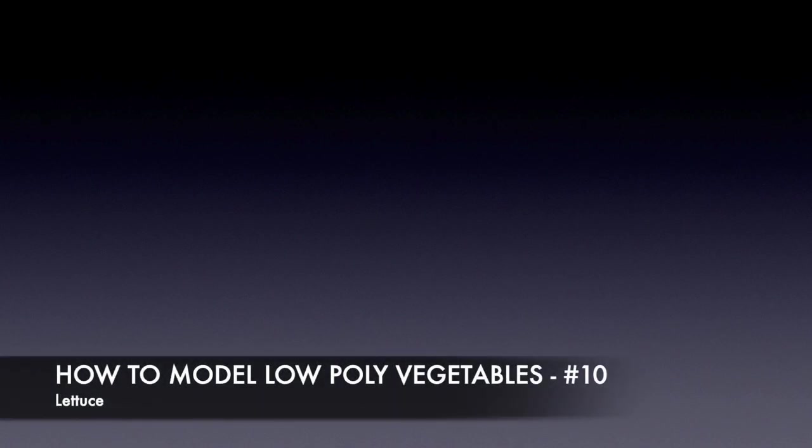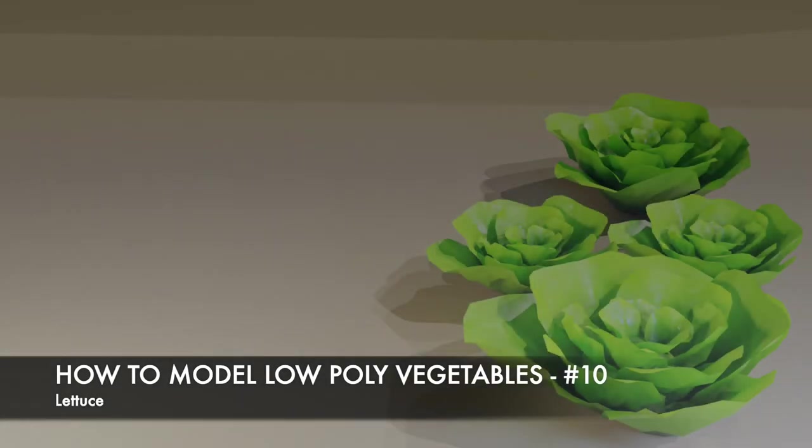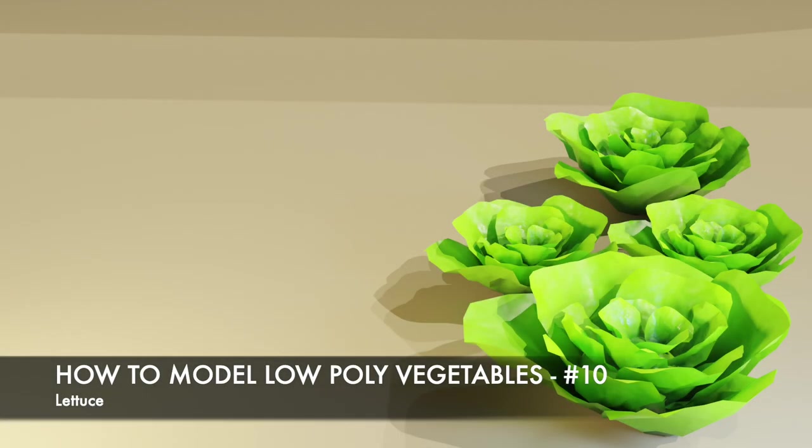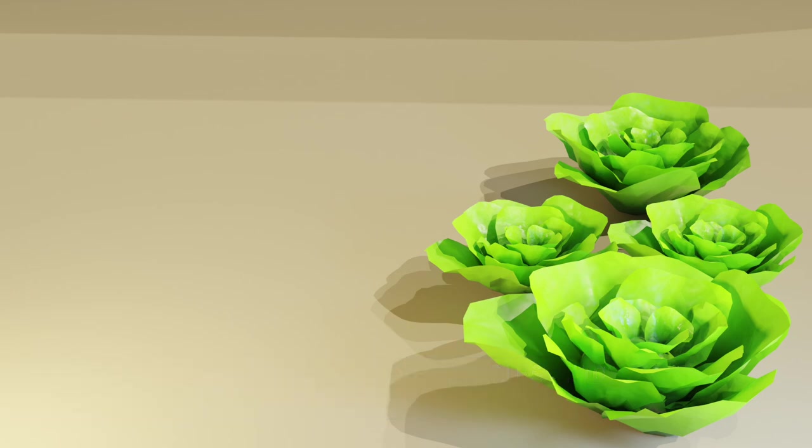Hello and welcome to my tutorial series on how to model low-poly vegetables in Blender. This is part 10 and today we're going to model lettuce. This is the finished model and as always I designed this so we can follow along very easily.